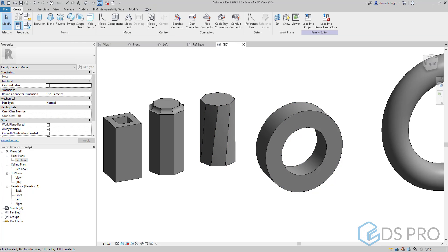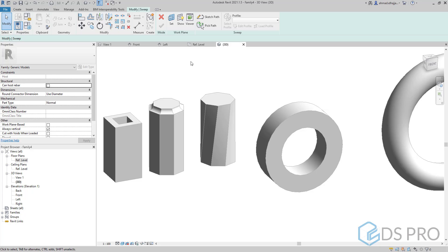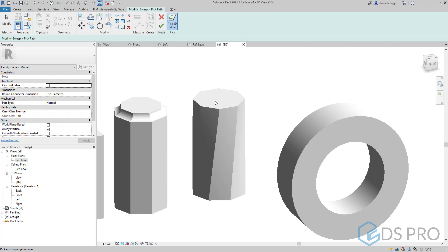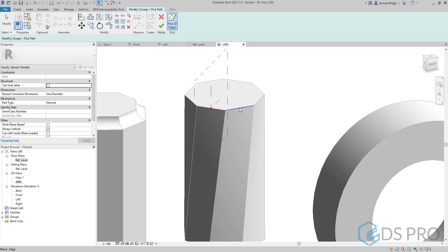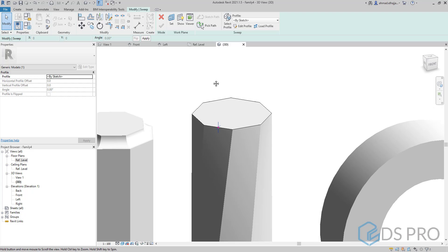Let us do the same exercise for the next extrusion. I will press on sweep, pick path, and I will pick the boundary of the top profile. Then finish.